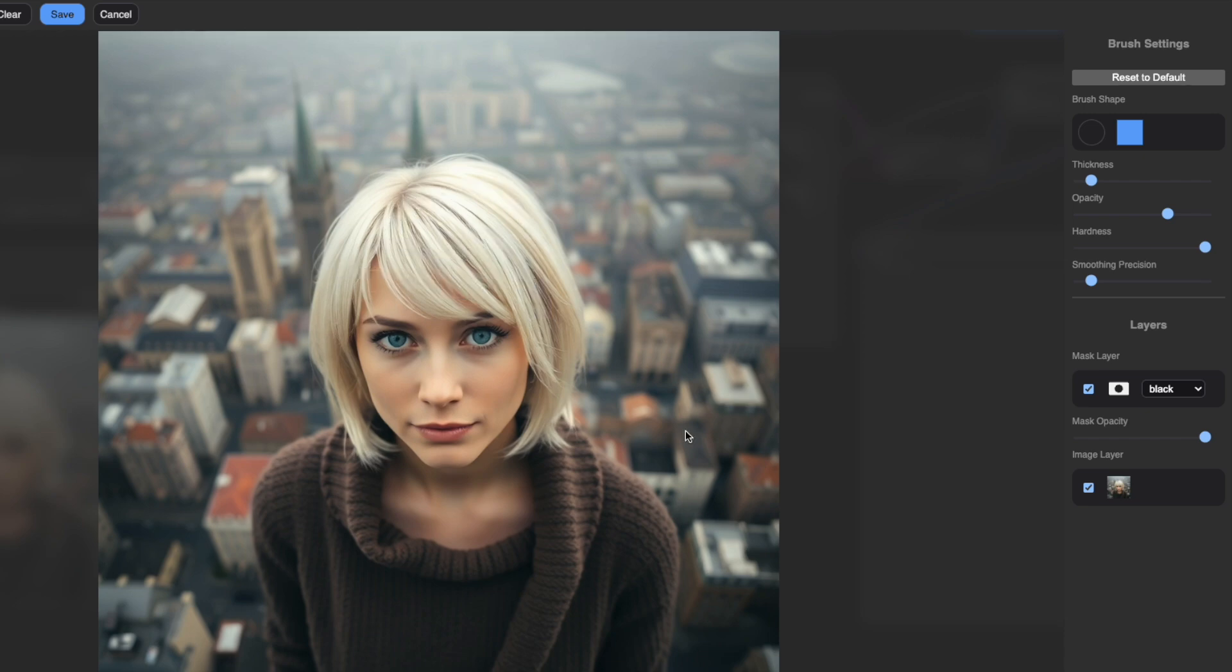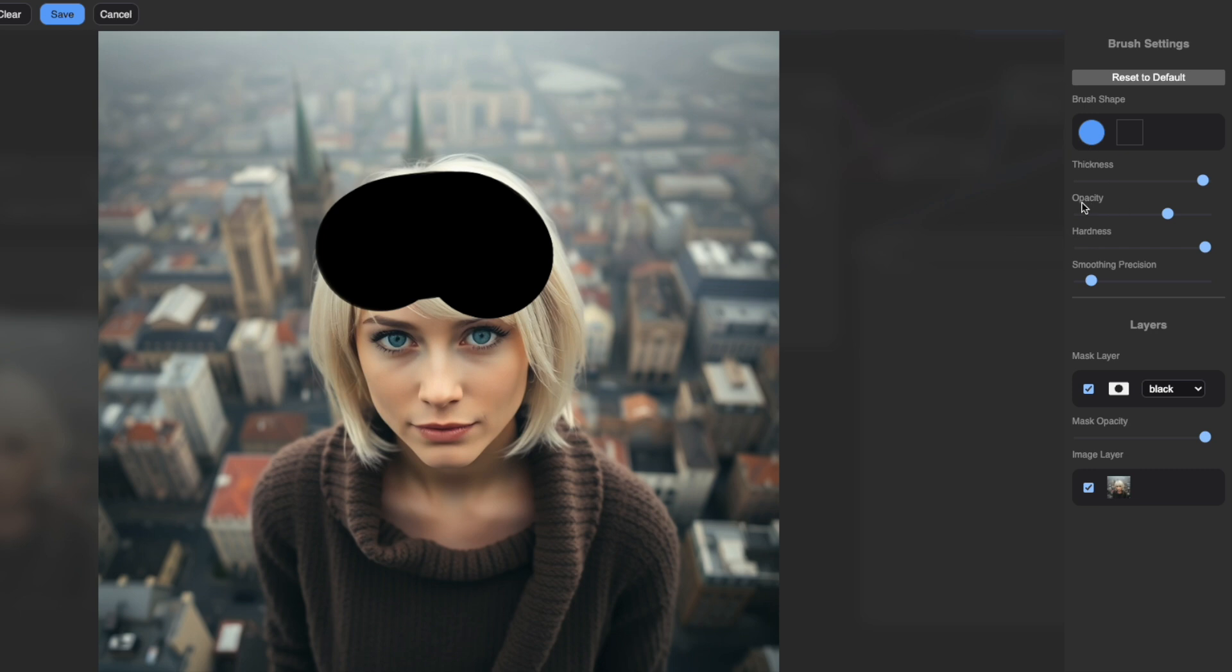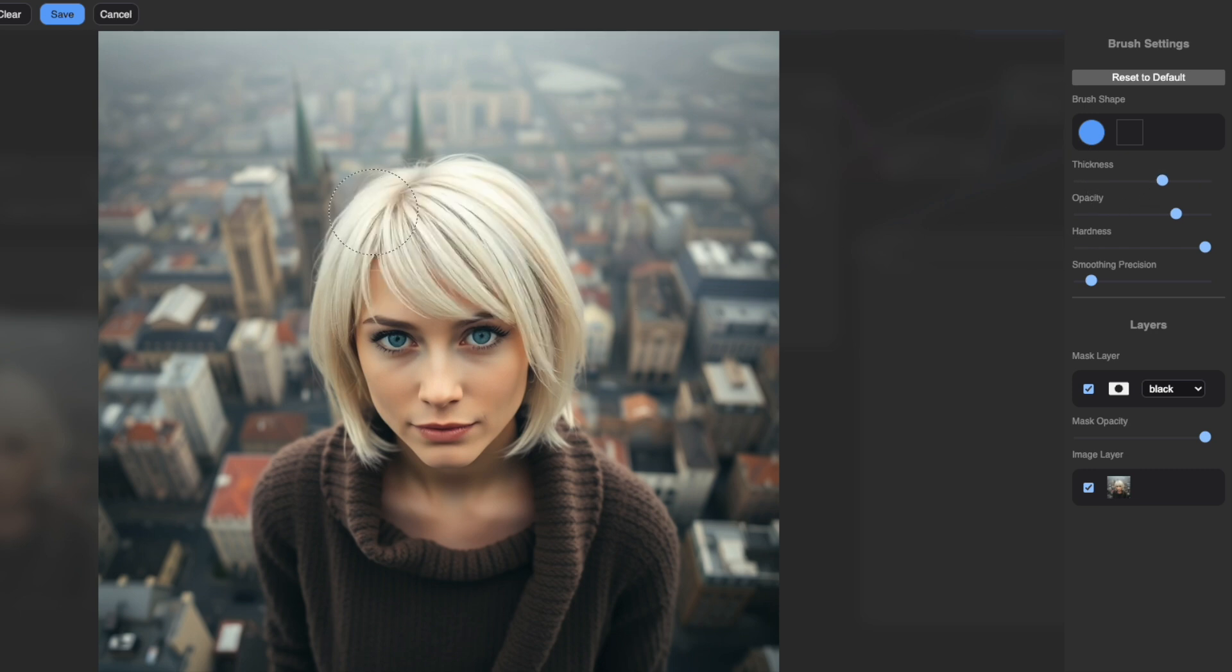Look how a larger setting lets you cover more area quickly, while smaller values give you fine control for detailed work.